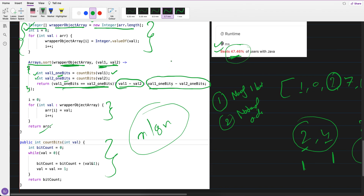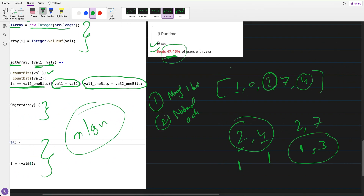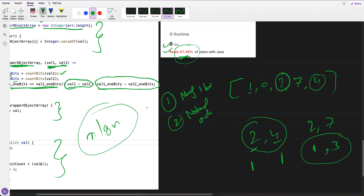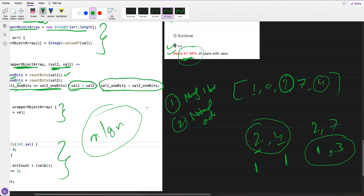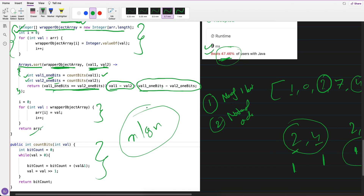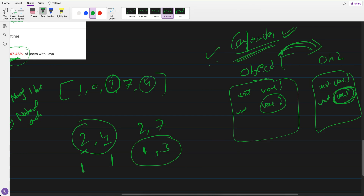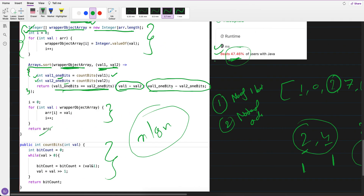If you're not familiar with Comparator, it will be difficult to get an intuition for this solution. I would suggest looking up the Comparator concept first and then coming back to this solution — it will make more sense. Thank you, bye!